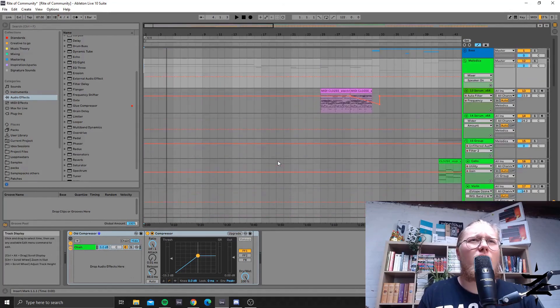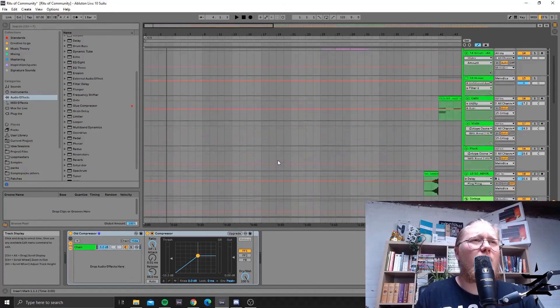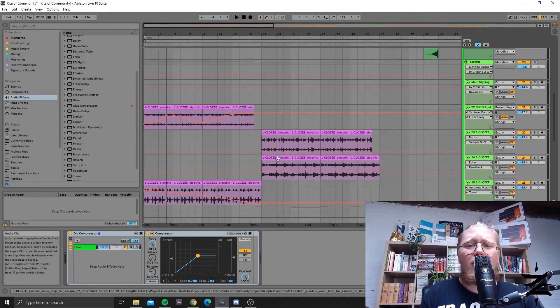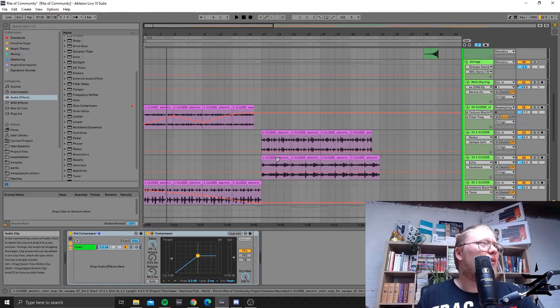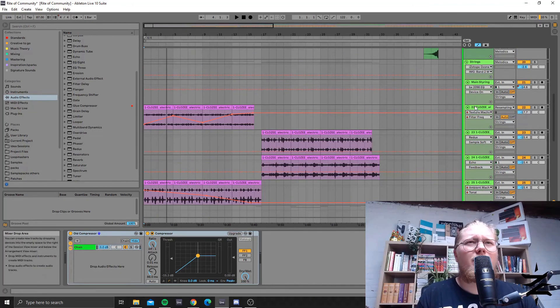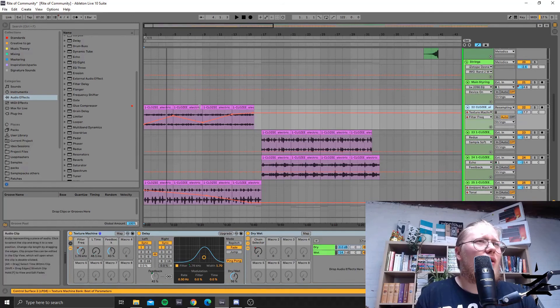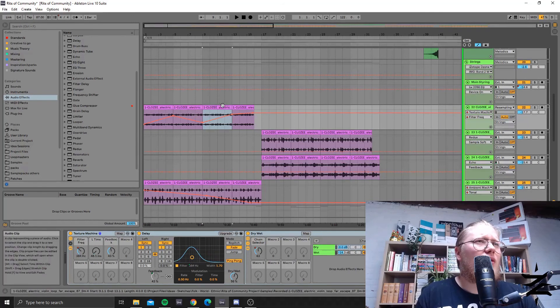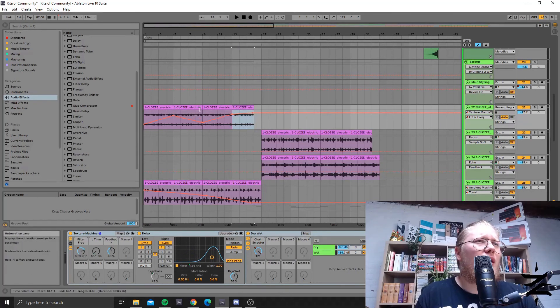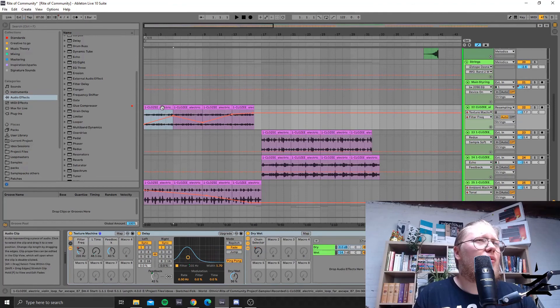So you take a loop and you rehash it. And it was a like electronic violin kind of loop which I dropped into, let me see if I find it.